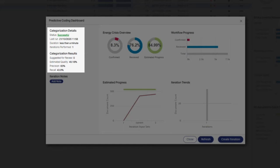Suggested for review is the number of documents suggested by the system for review. Estimated quality is the F2 measure calculated from precision and recall. Precision is the percentage of suggested documents that are relevant. Recall is the percentage of the relevant documents found.